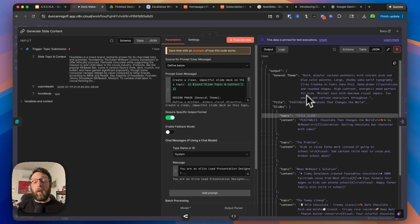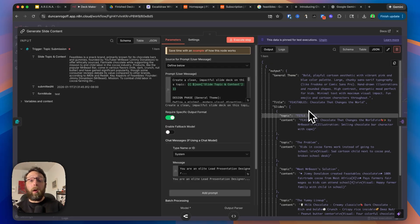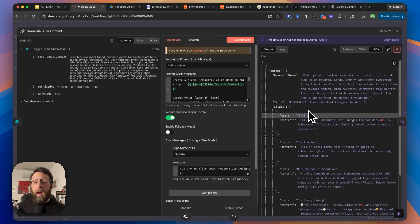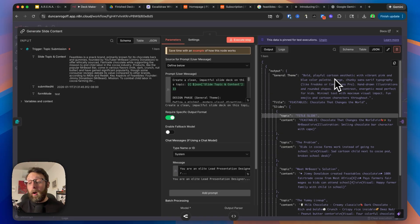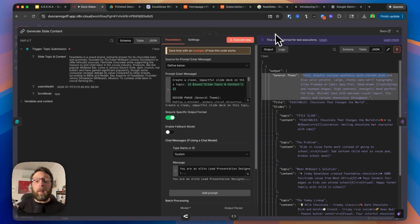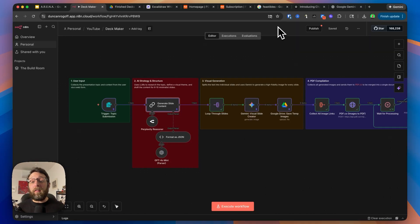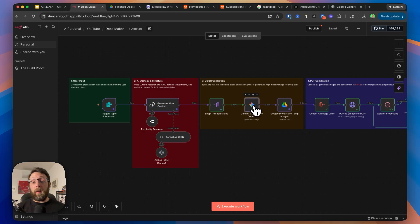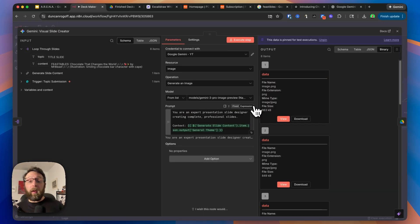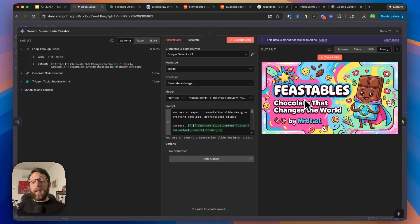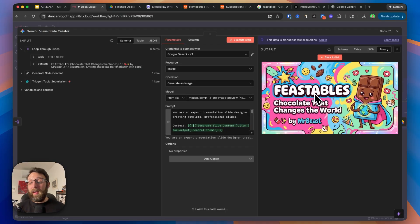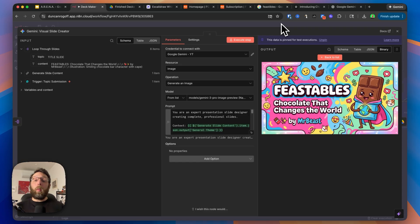This information is what gets passed on to Google's Nano Banana Pro to generate all the images for our slide deck. We can see that based on our feedback, it created the general theme of bold, playful cartoon aesthetic with vibrant pink and blue color palette to match the Feastables brand. Then from here, we bring all of the information into Gemini Pro to generate each of the individual images in sequence. You can see this is the title slide, Feastables Chocolate That Changes the World by MrBeast.